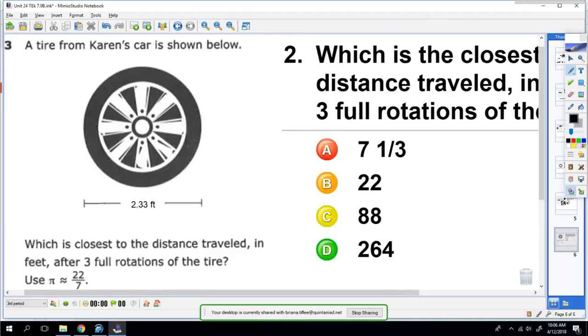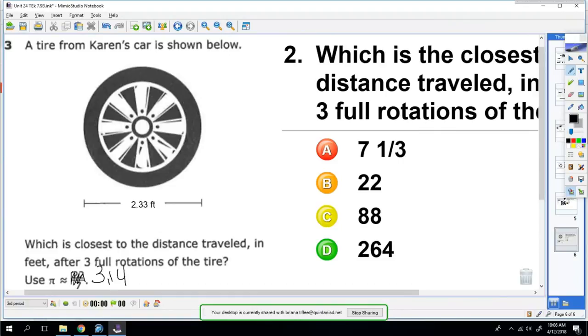A tire from Karen's car is shown below. Which is closest to the distance traveled in feet after three full rotations of the tire? Use 22/7 for pi. I actually would like to use 3.14 personally. Your original number right here is 28 inches, so I changed it to 2.33 feet.